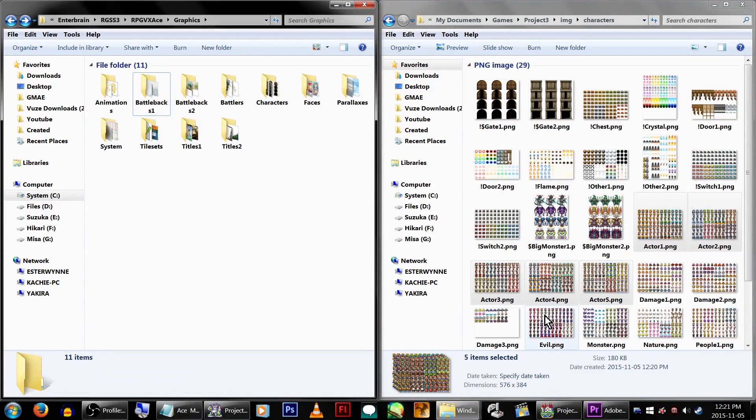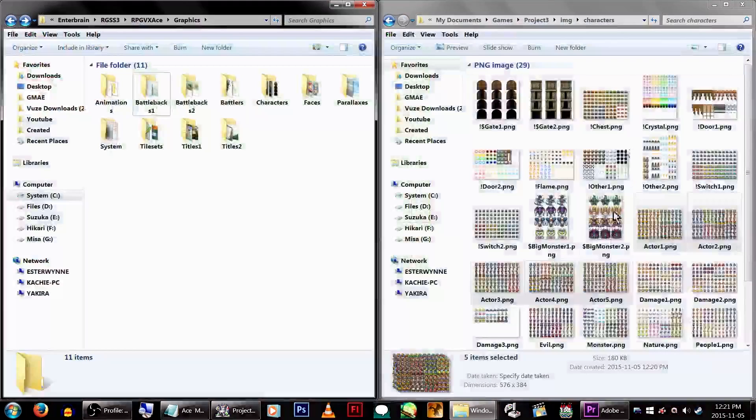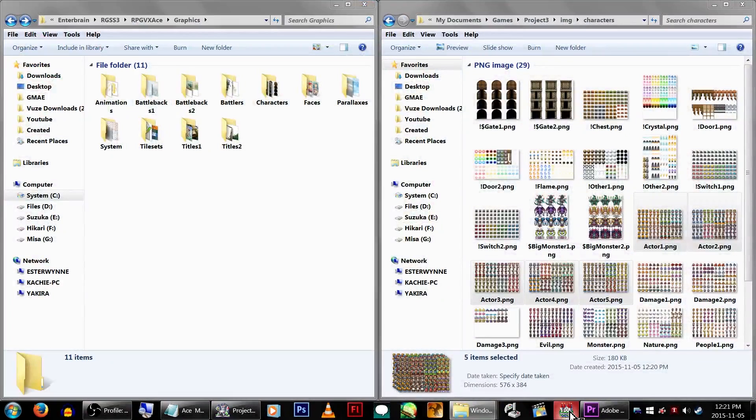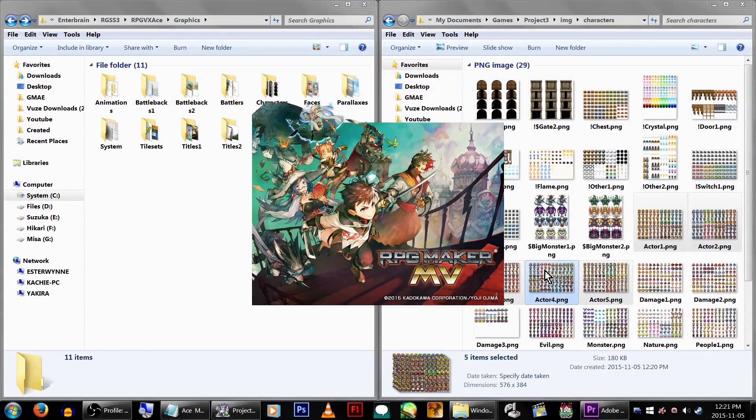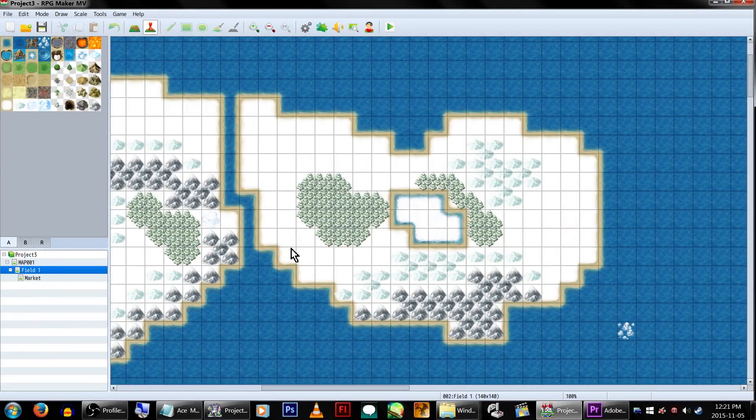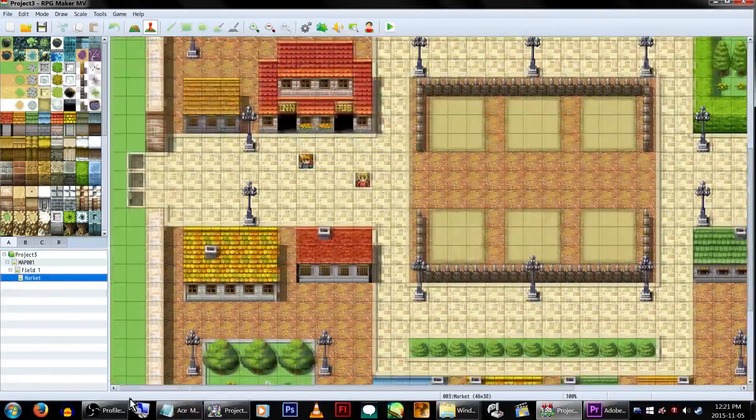With everything, hopefully, correctly added in, go to your MV version. Close it and DO NOT SAVE! Saving will overwrite the new data. Re-open your game and your old maps, game data, events, and graphics should appear!